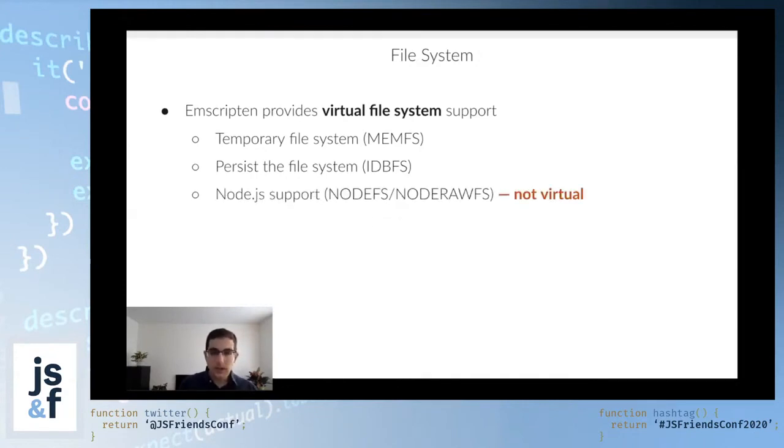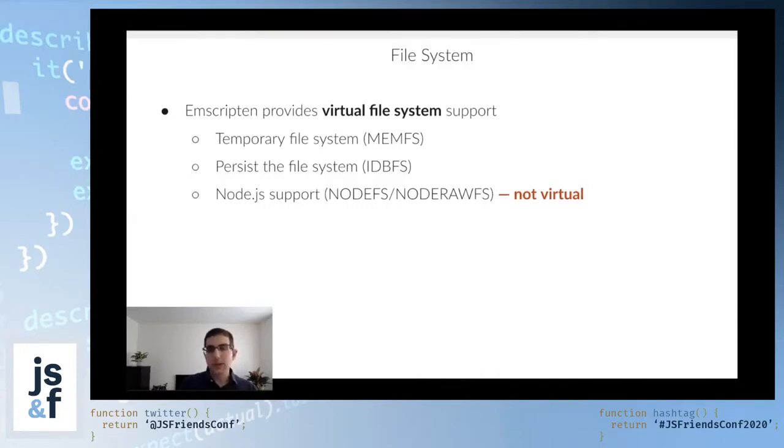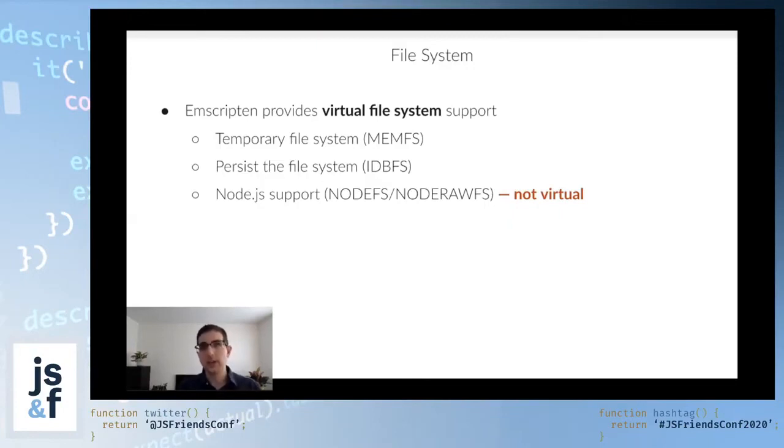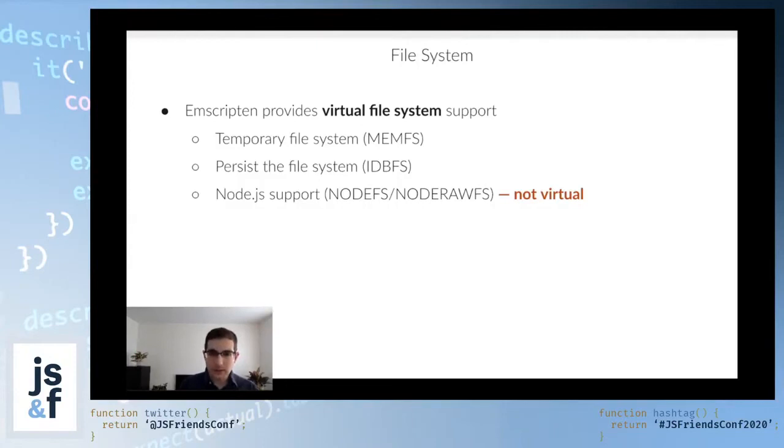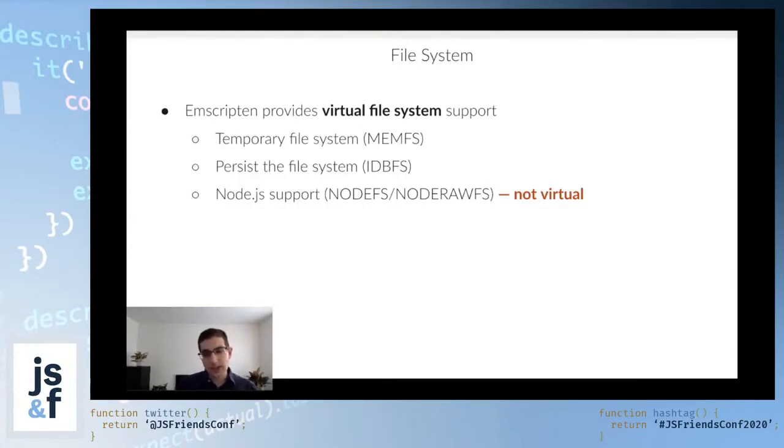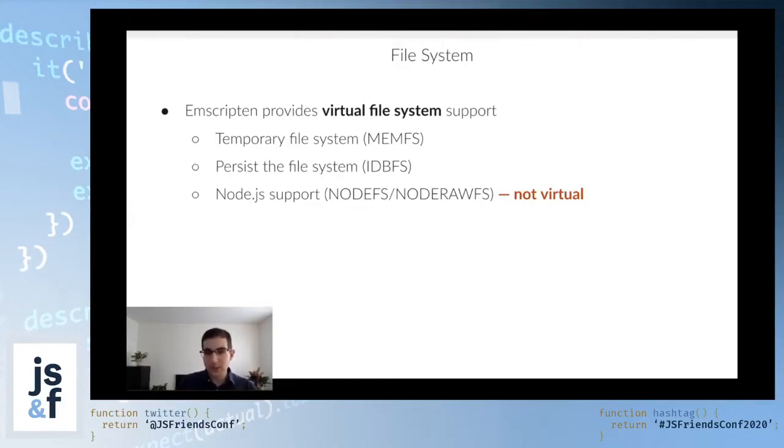If you want to use WebAssembly modules on the command line through Node.js, while acting on files on the file system, you can do that if you pass the Node.RAW.FS flag. But you should be very careful with that, because that actually is not virtual. It will affect your actual files.